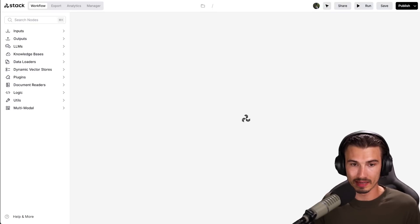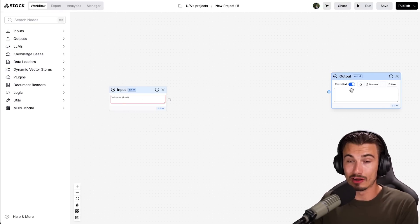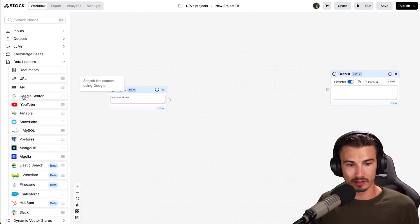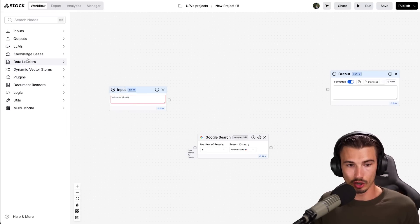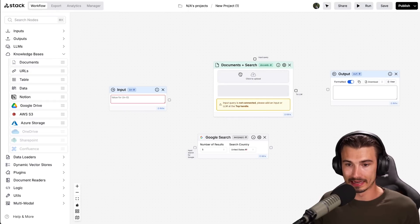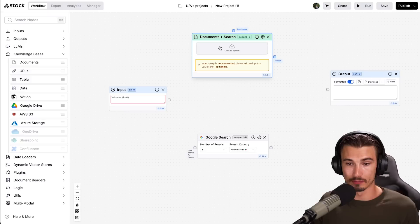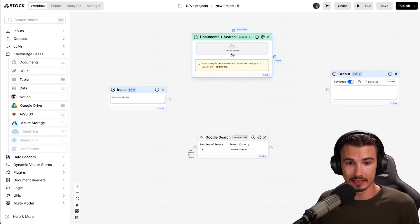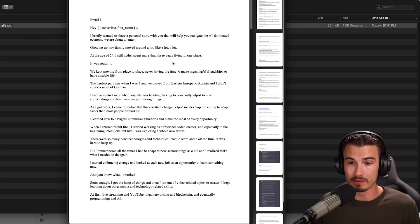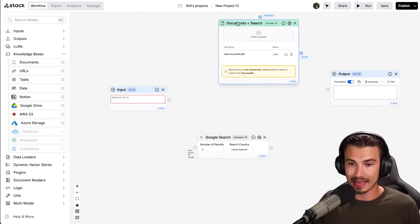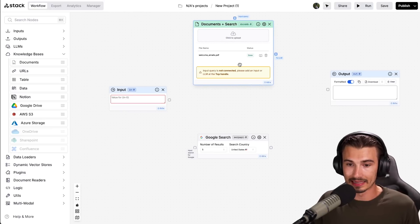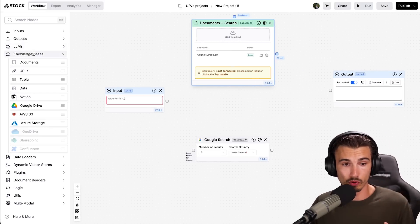After creating an account, I'll create a new template. Basically, we have an input and an output — these represent the two fields employees or any other users of this app will see. First, I'll pull in a Google search from data loaders. Then I'll open up knowledge bases and pull in a documents-plus-search step, which allows me to search over documents that I upload. Here I have all the welcome emails from when you sign up to the AI Advantage newsletter — fantastic context for my search engine. I'll add this to the document search node. Beautiful, it's uploaded.